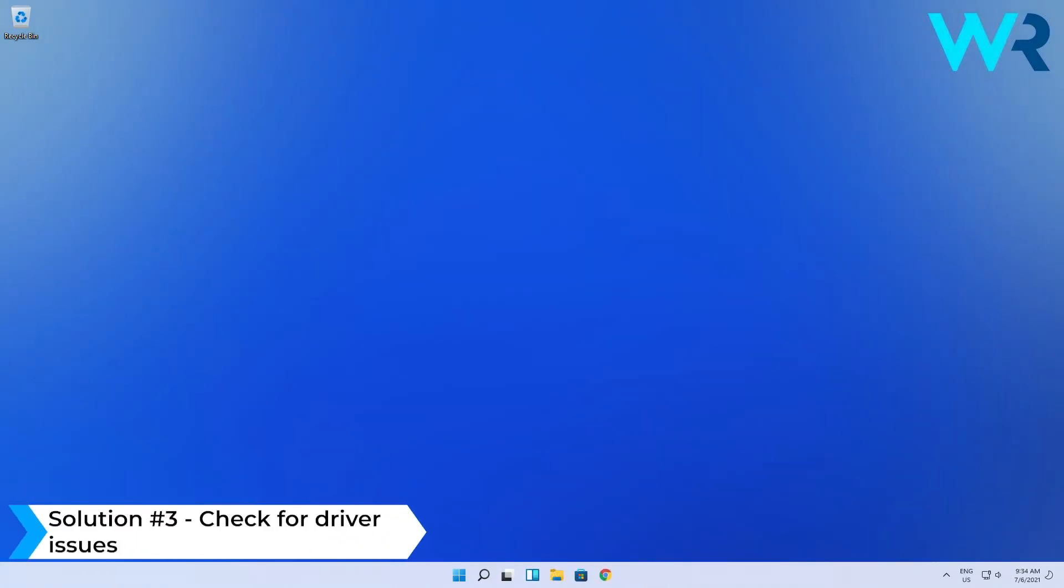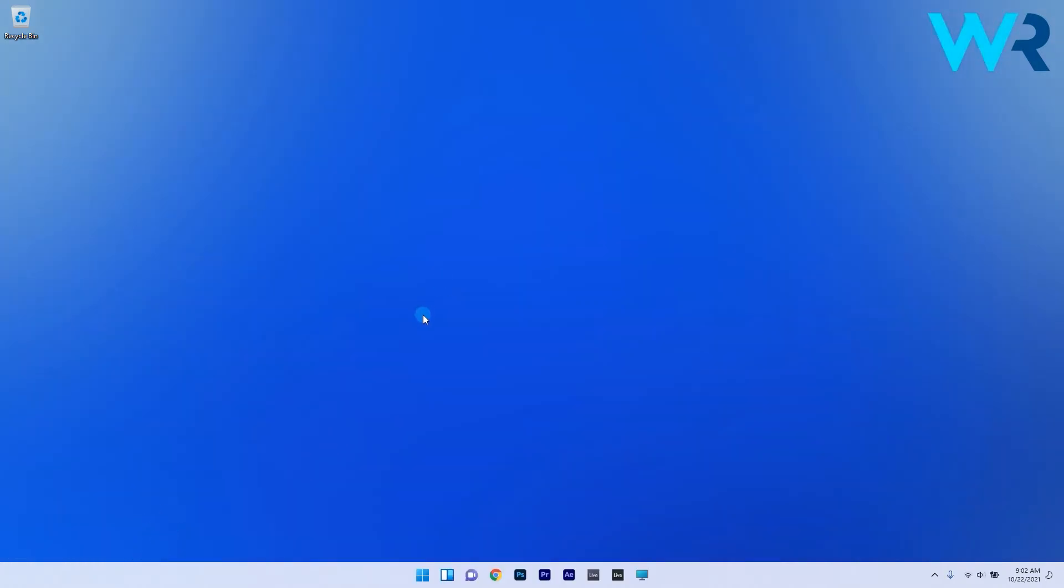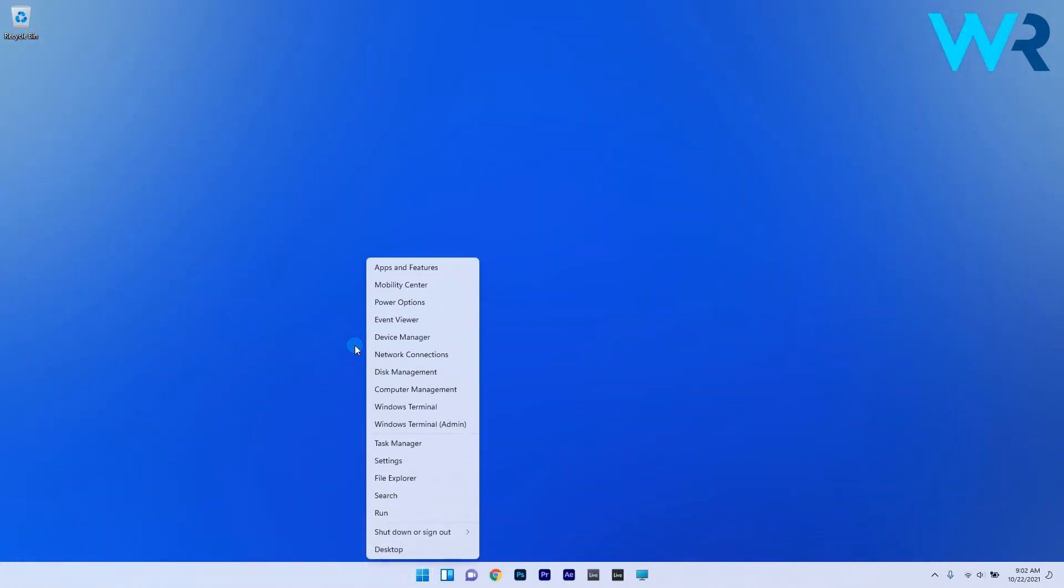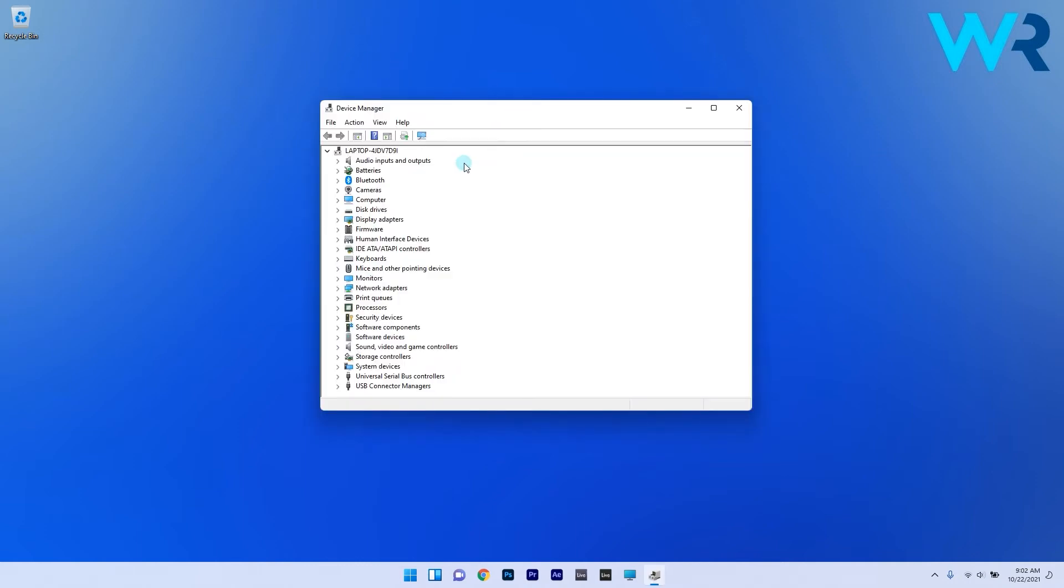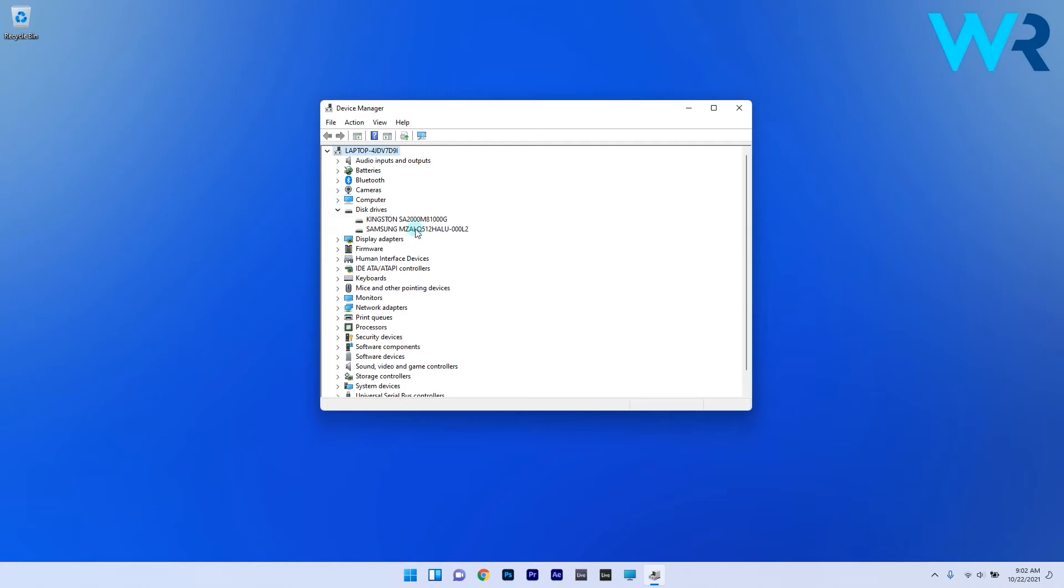Another useful solution is to check for driver issues. To do this right click the Windows button then select device manager from the context list. In here search for any driver that is marked with an exclamation mark and if you find one just right click on it and select the update driver option.